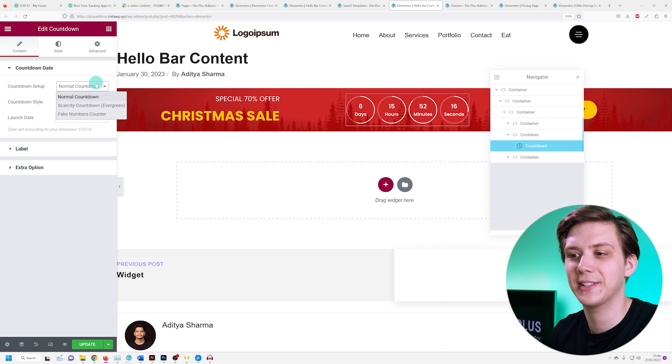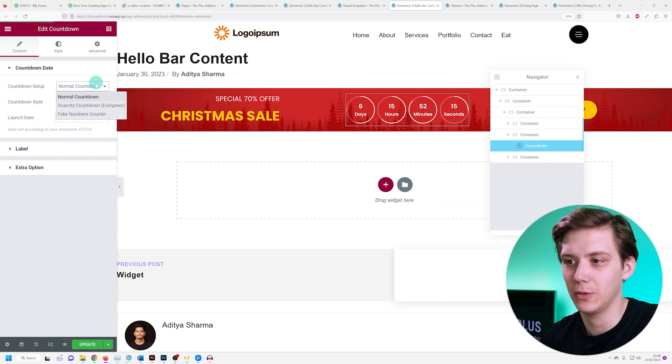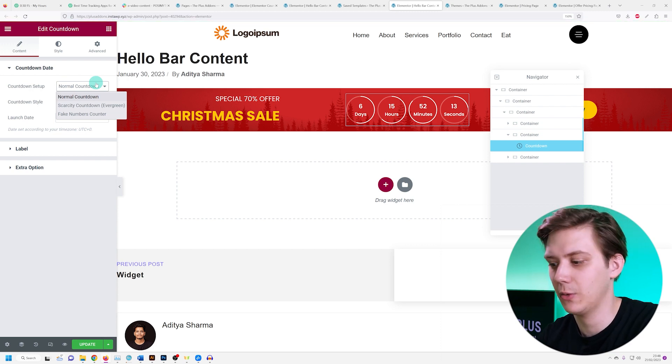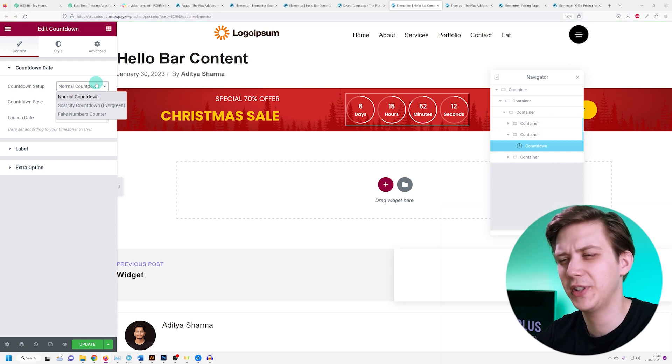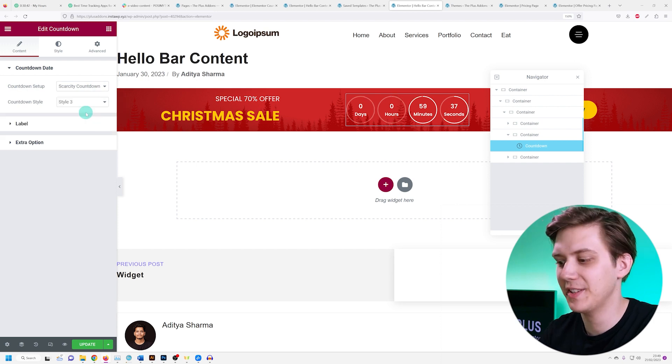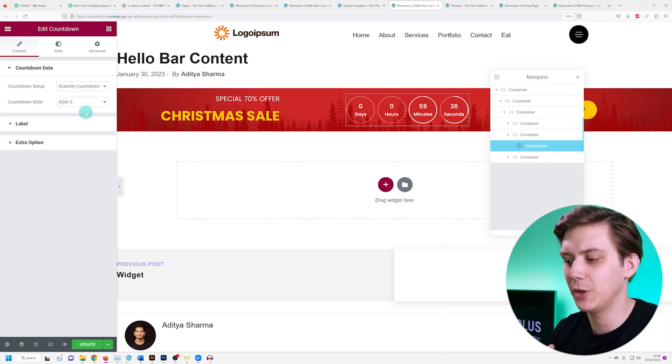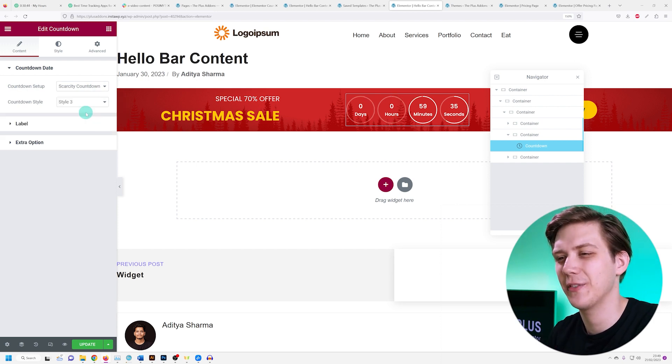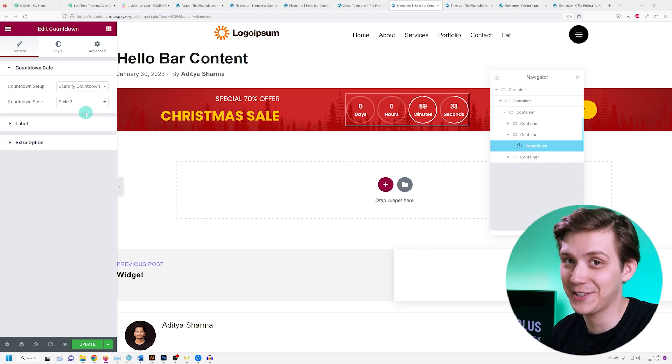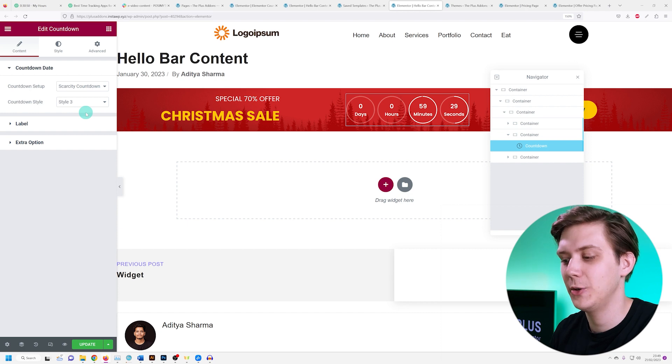Let's take a quick look at the scarcity countdown, also known as the evergreen countdown, which is particularly interesting. This is a countdown that you can use to create a sense of urgency, a sense of scarcity. You can nudge your customers into making a purchase.